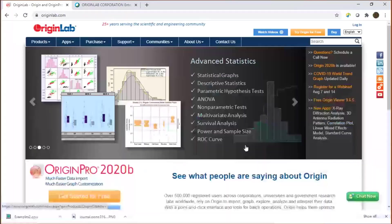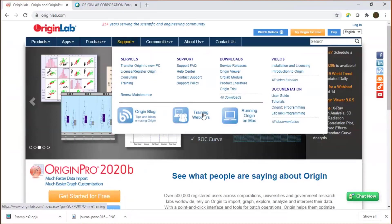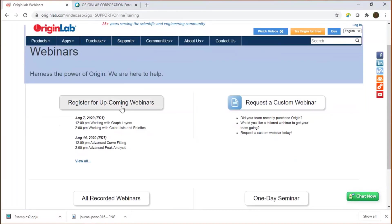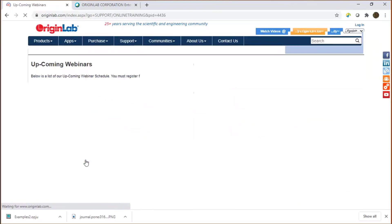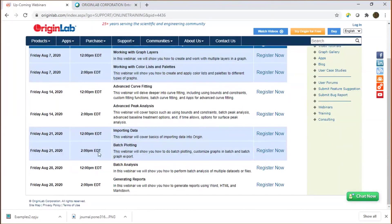If you go to our website originlab.com, go to Support, there's a Webinars button. You can see upcoming webinars — we list only the next two days. Earlier today we had an excellent webinar on working with graph layers by my colleague Chris Dostowski. Next Friday we have webinars on advanced curve fitting and advanced peak analysis. You can click 'View All' and we have the calendar set up all the way to end of August.